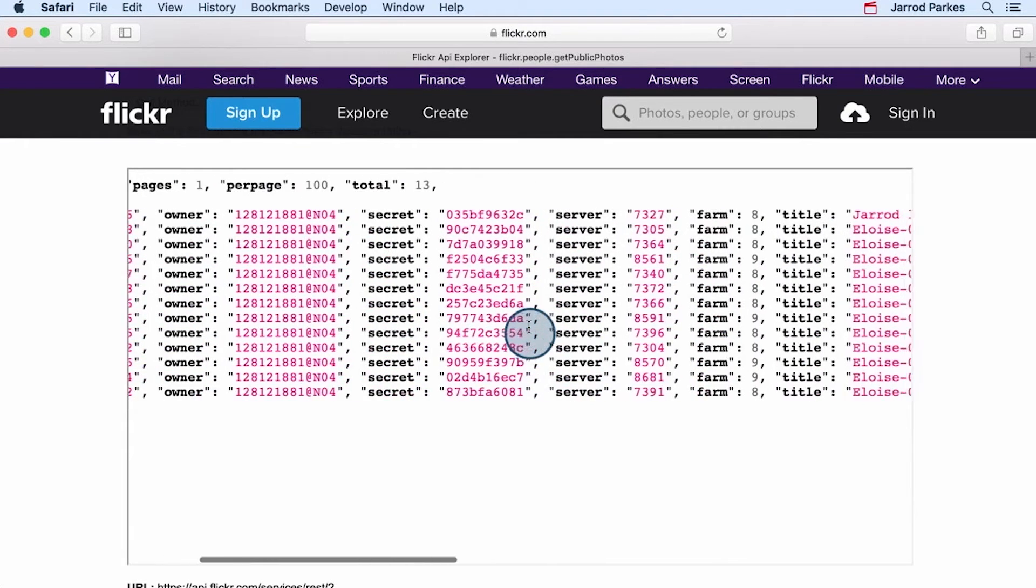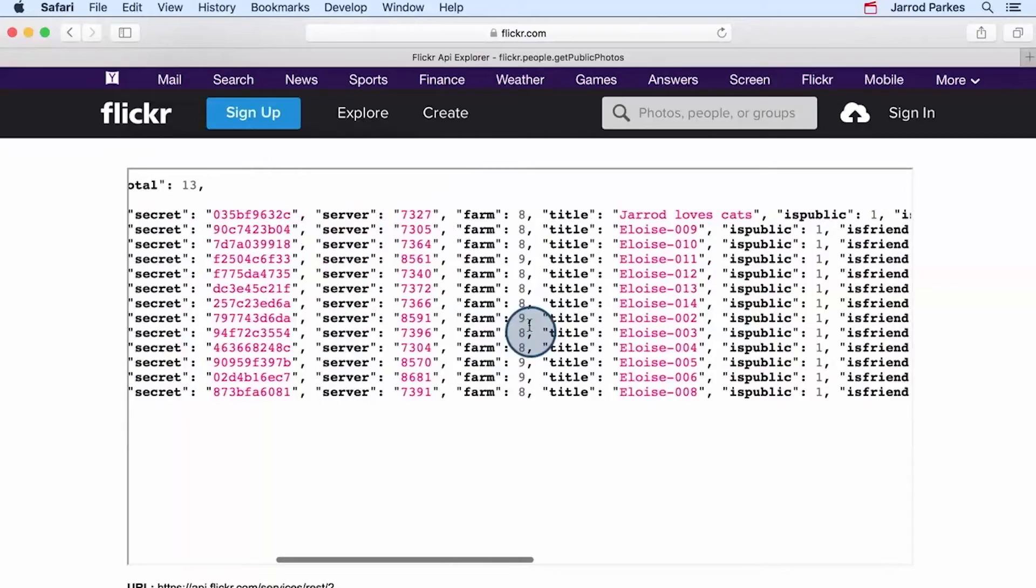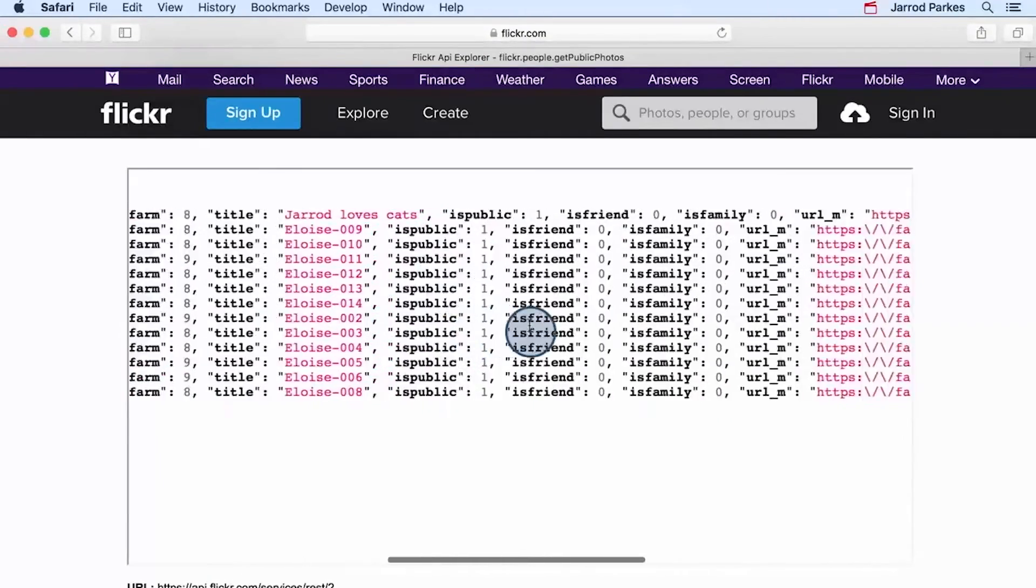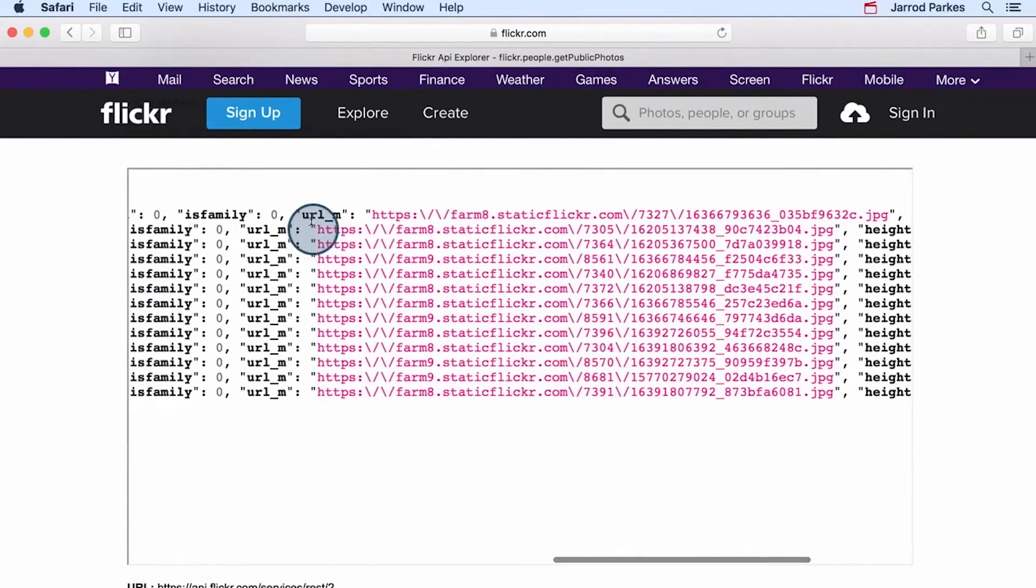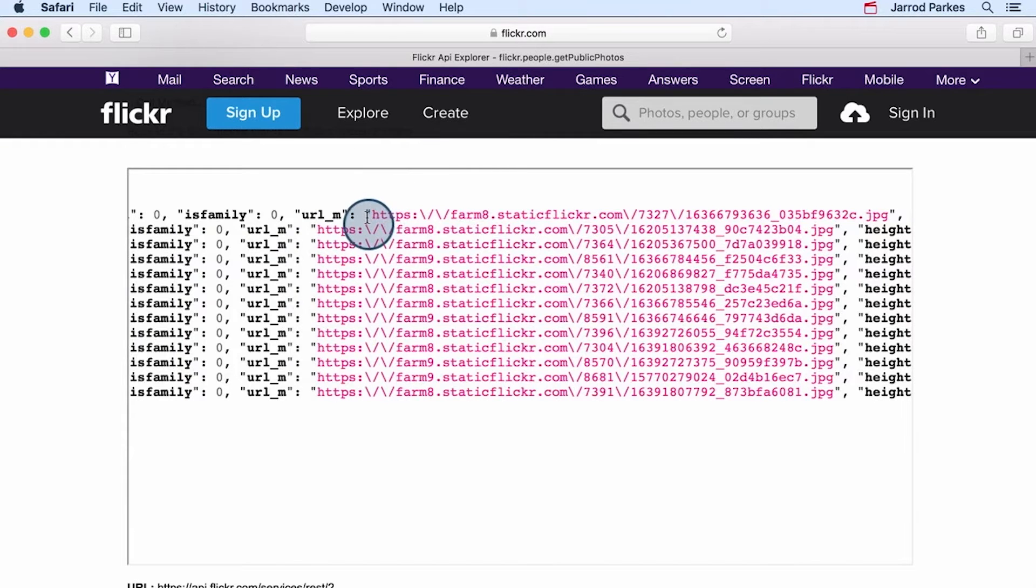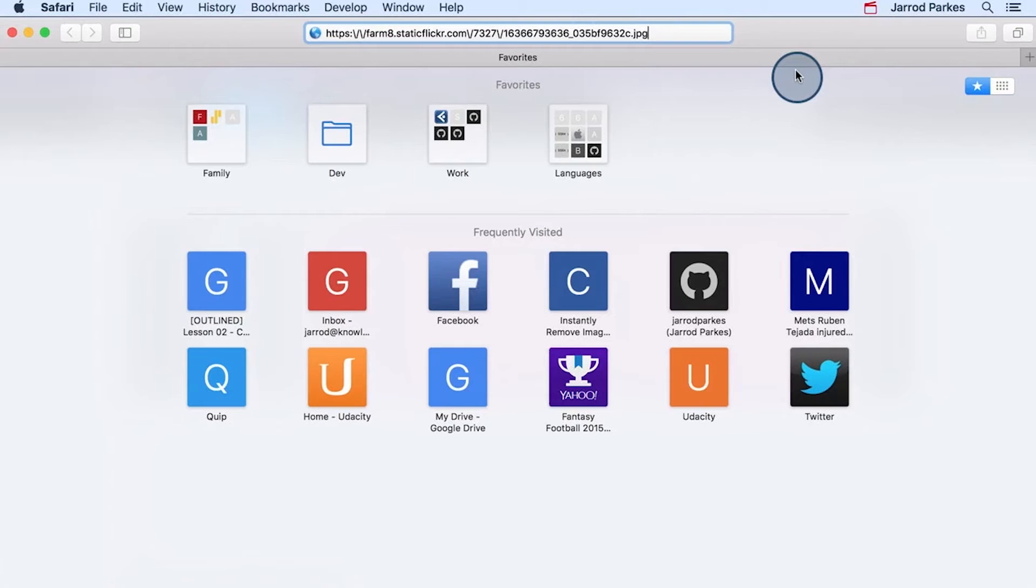If we keep scrolling to the right, there's more values. And here is the URL underscore M value that we specified in the extras argument. If we copy one of these, we can paste it into the browser to see the image.